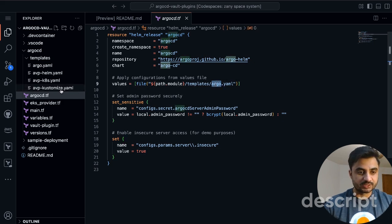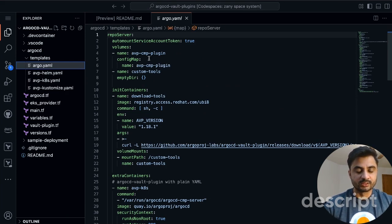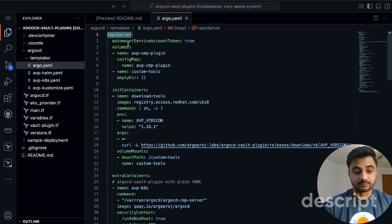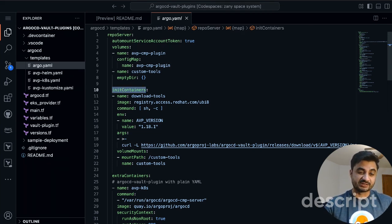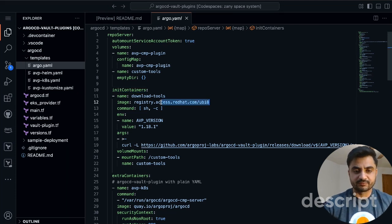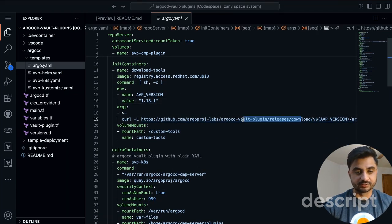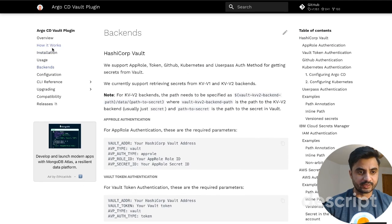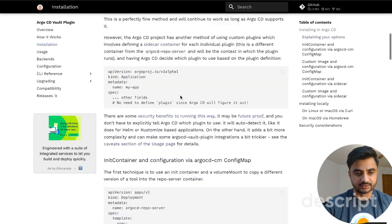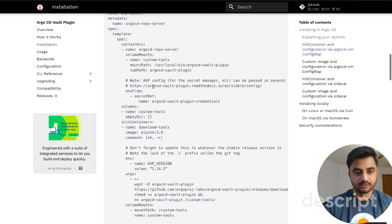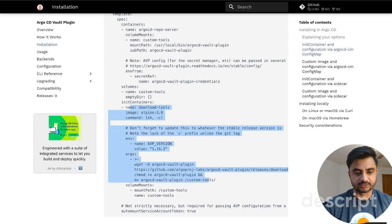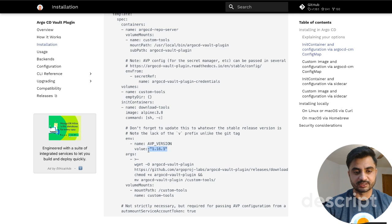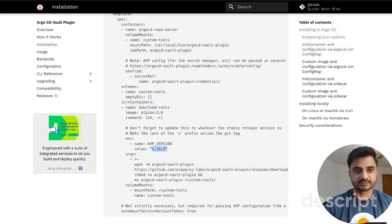The key file is argo.yaml — that's where everything actually comes in. This is where you define that you are going to run the sidecar container alongside your repo server. I'm creating one init container which initializes before the repo server starts. It uses a plain Red Hat container image to download the ArgoCD AVP binary. These steps are given in the official installation docs — they use Alpine but I'm choosing Red Hat. I'm just picking up the latest release version available at the time of this video.